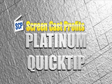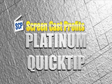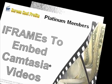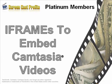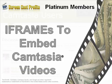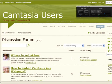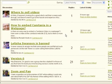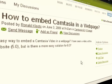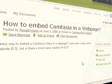Hey, what's up? This is a Platinum quick tip. In this tutorial, I'm going to show you a great trick for easily and quickly embedding your Camtasia videos into your existing web pages. One of the things I get asked a lot via email or from my friends on the Camtasia users name site is: how do I embed Camtasia in a web page?